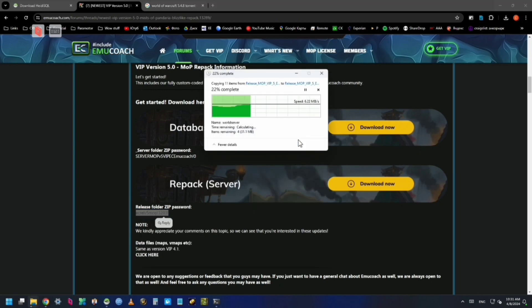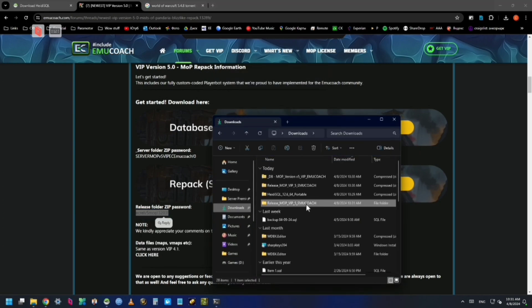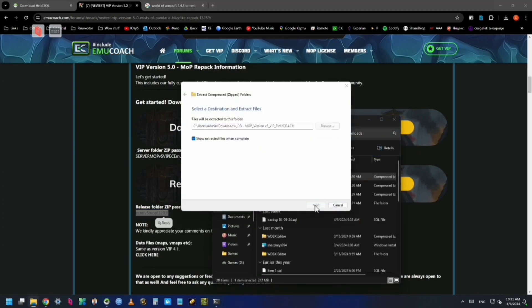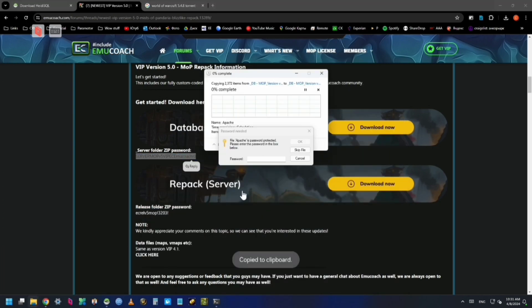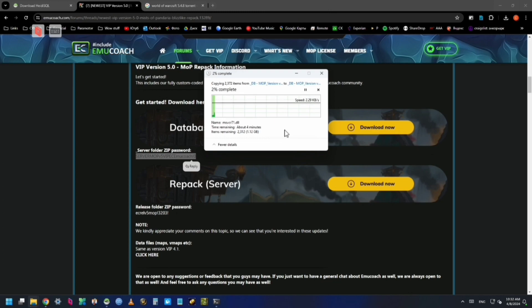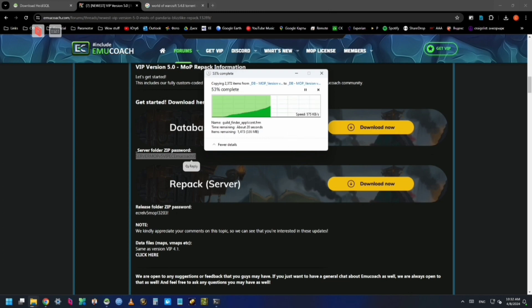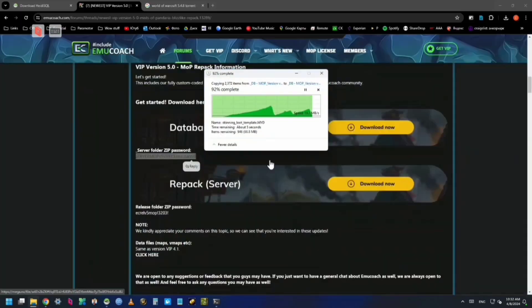Here I got the passwords mixed up, but go ahead and unzip the files you downloaded from Emu Coach. There are better guides on how to set up the private server itself. This video is not mainly about this part.